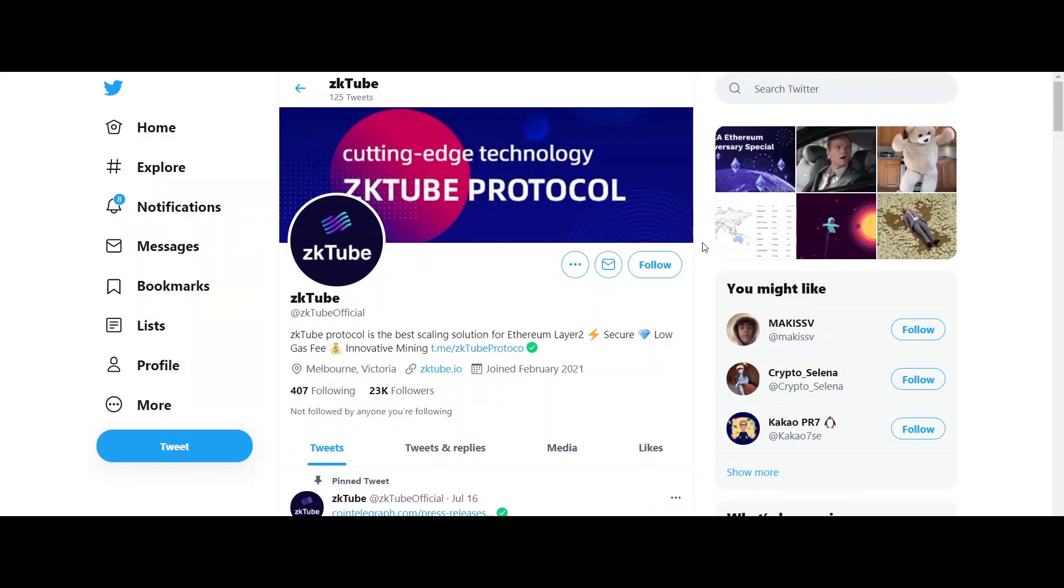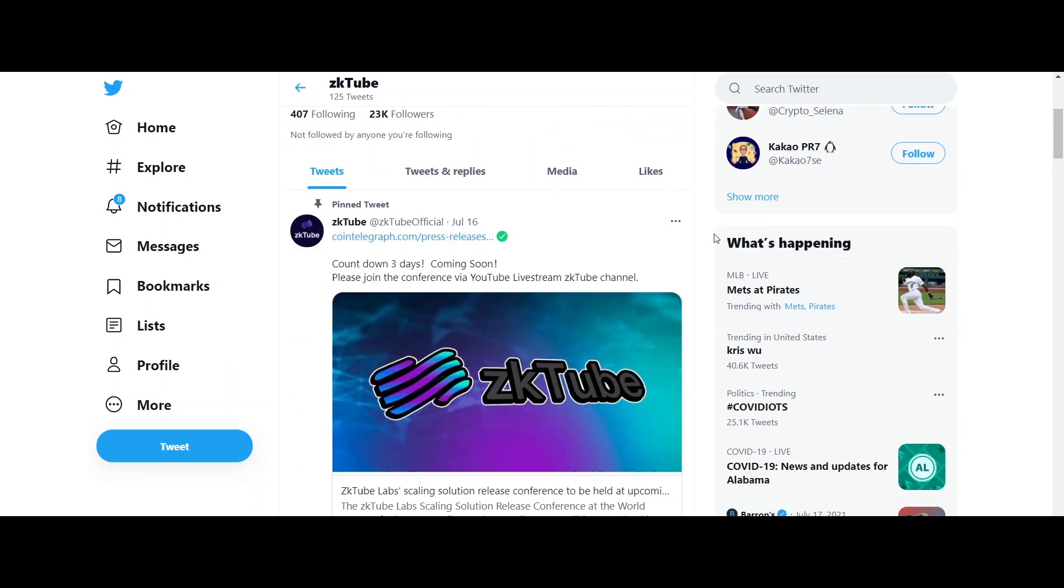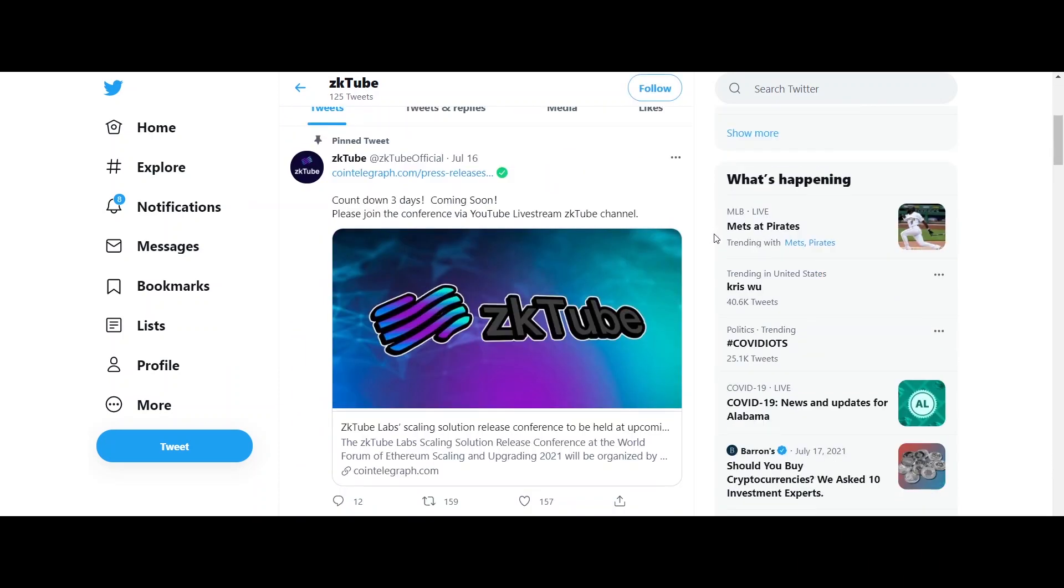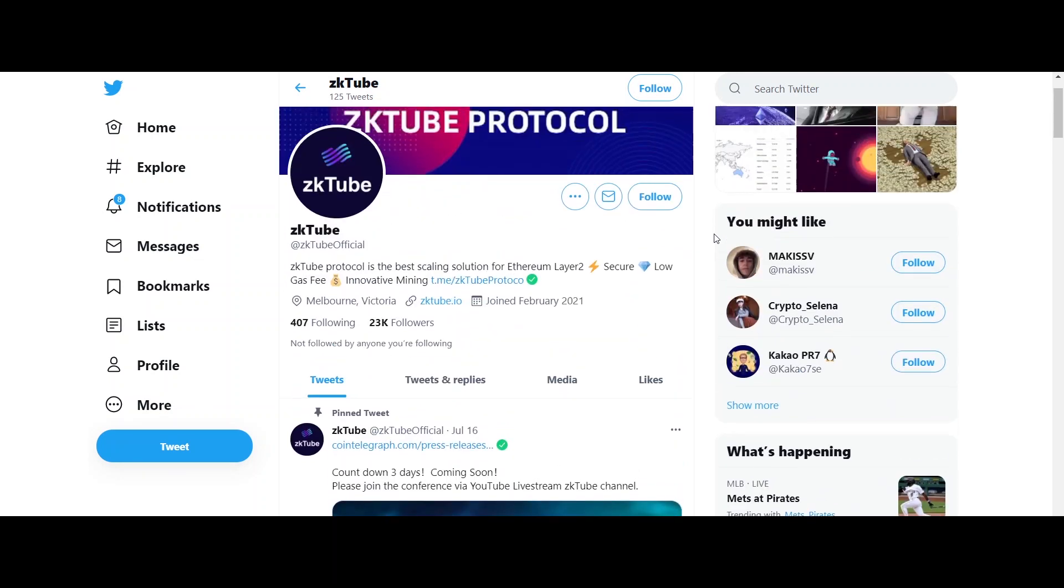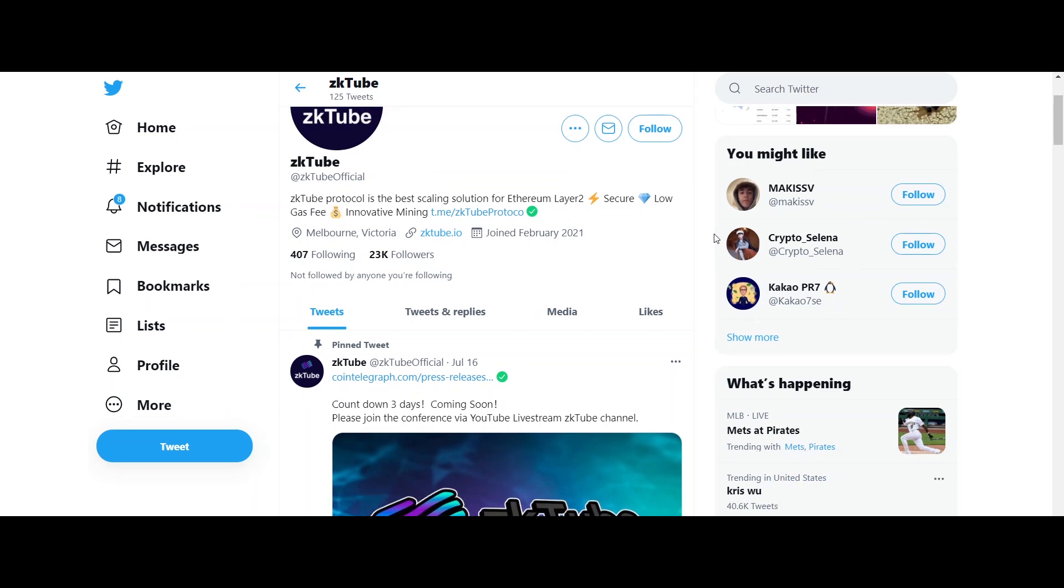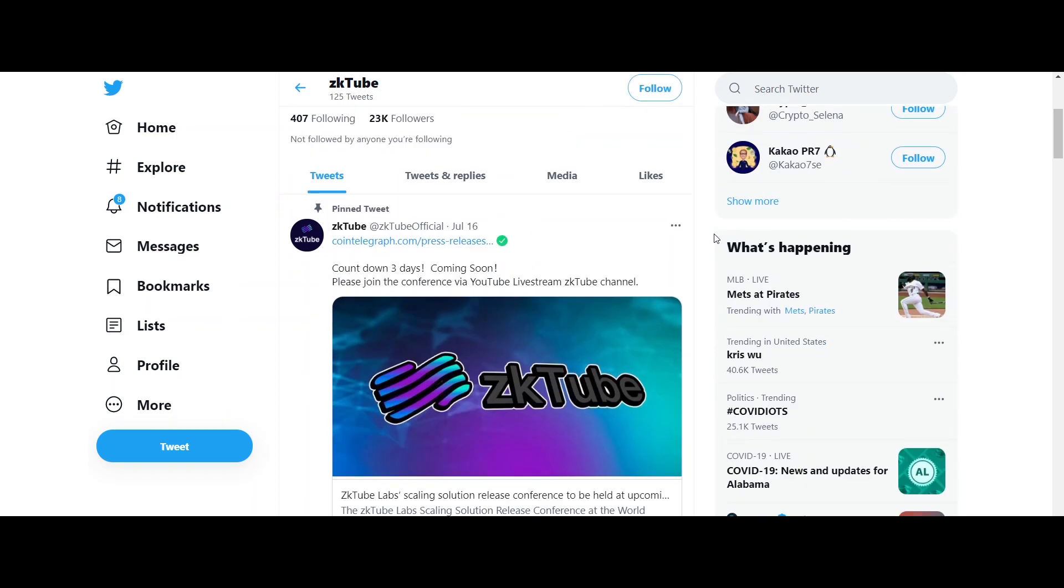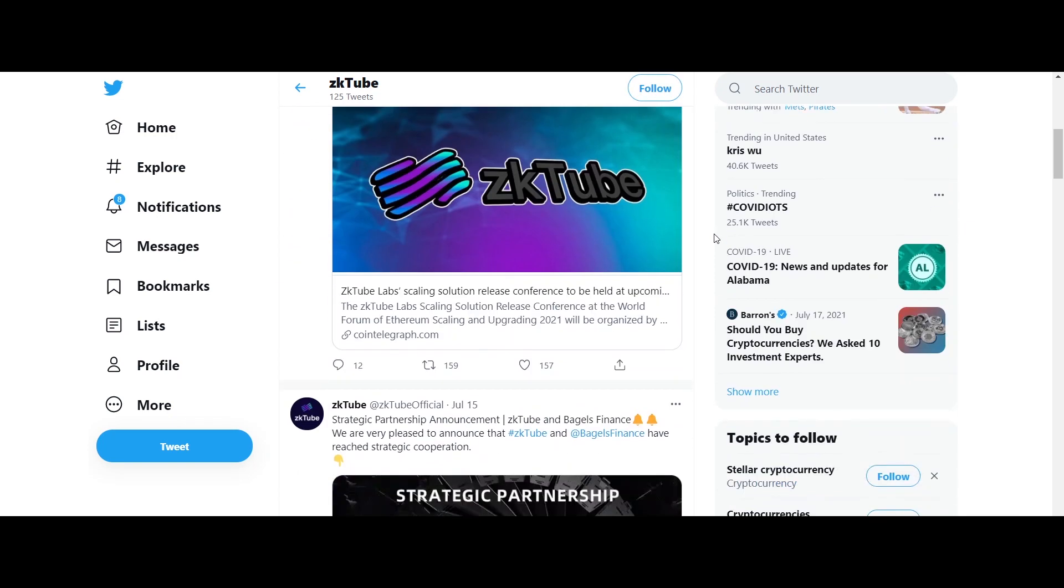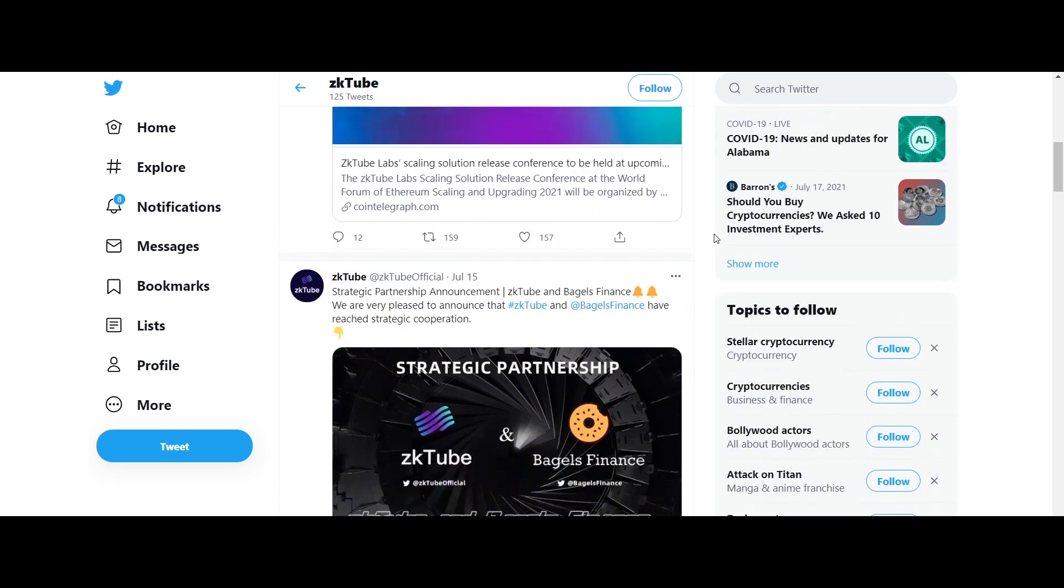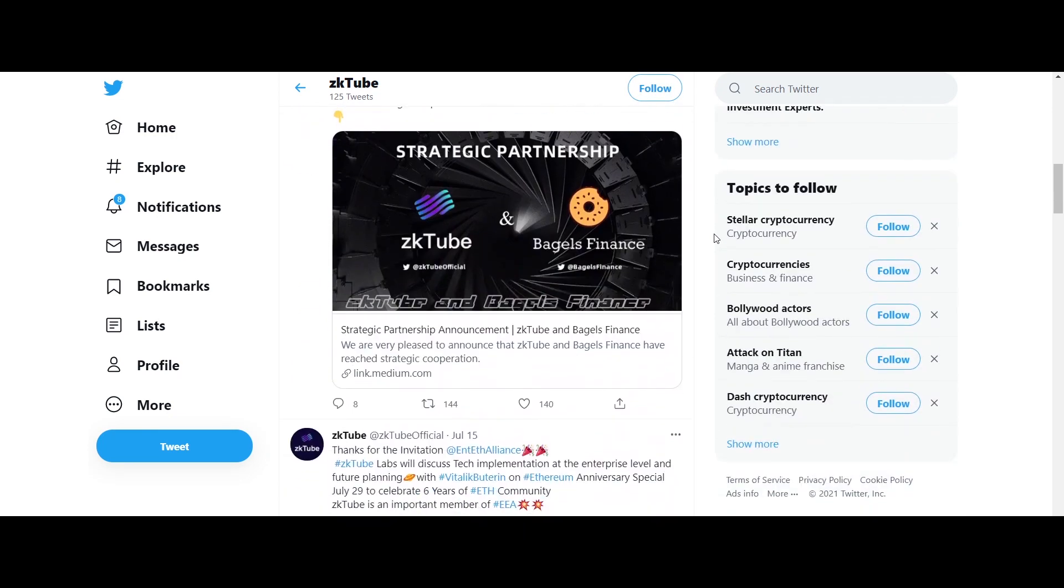A heartiest welcome to the video. Today we are here to talk about ZKtube. ZKtube is a project built and developed on layer 2 based on the Planck algorithm protocol using ZK rollup technology.